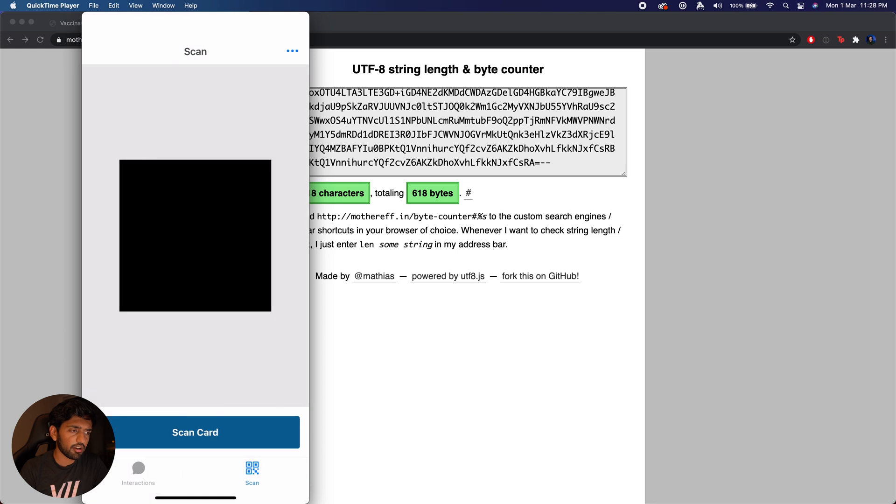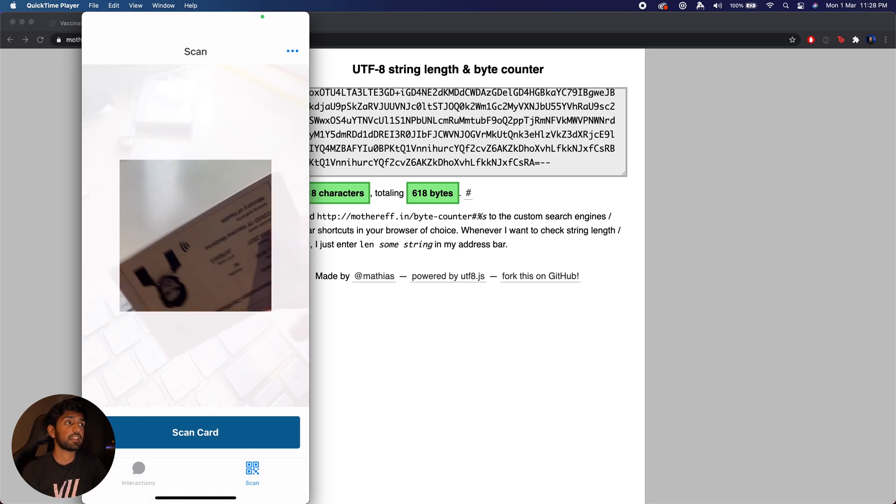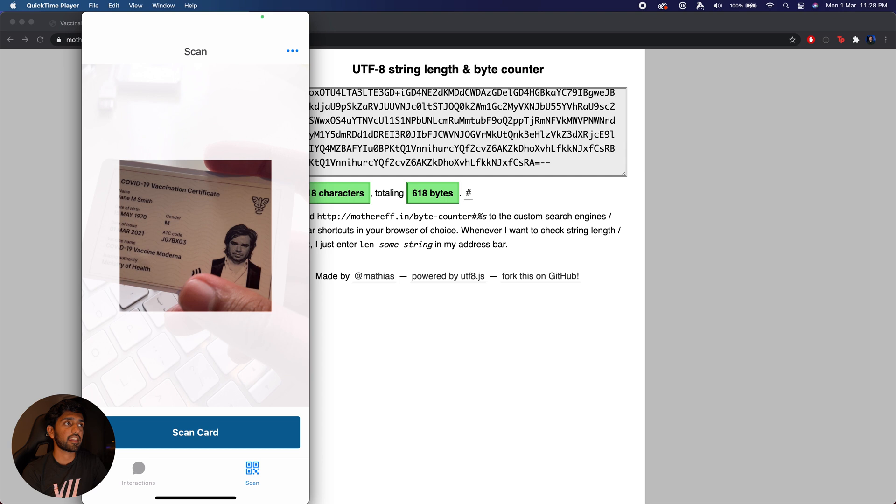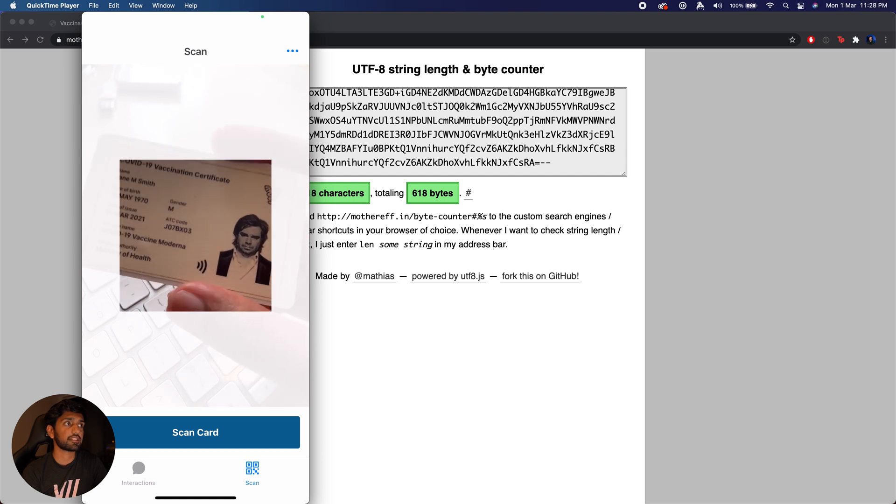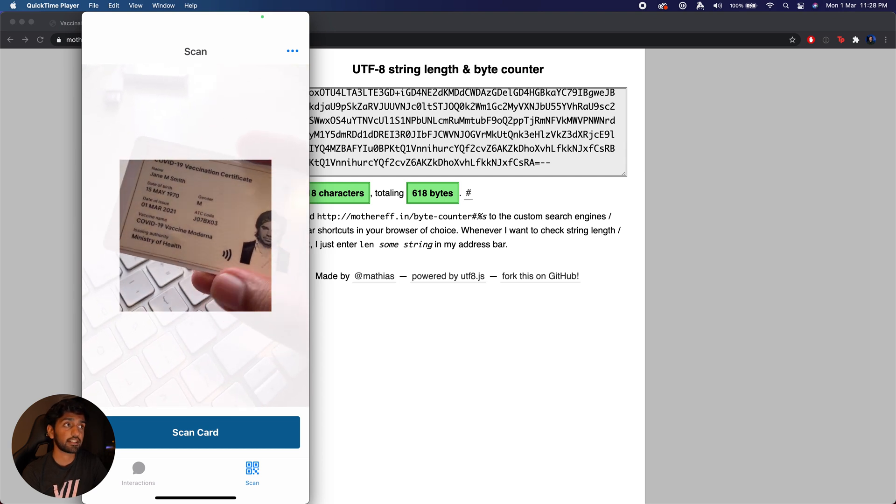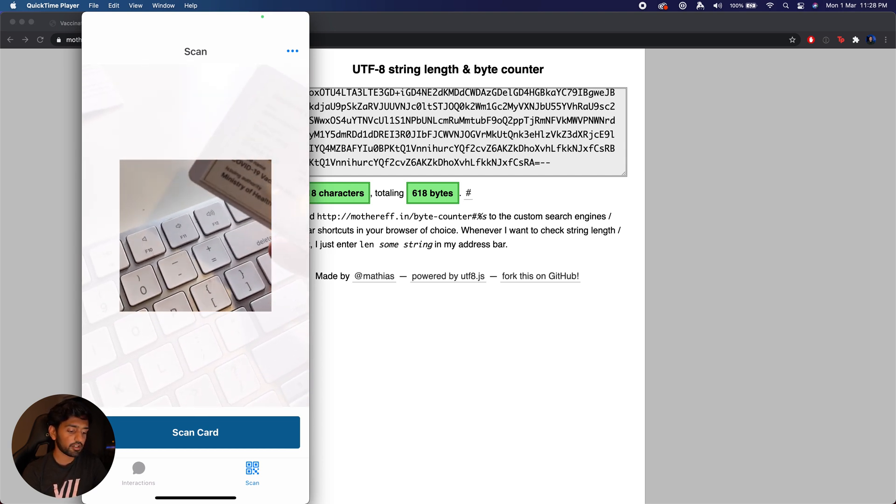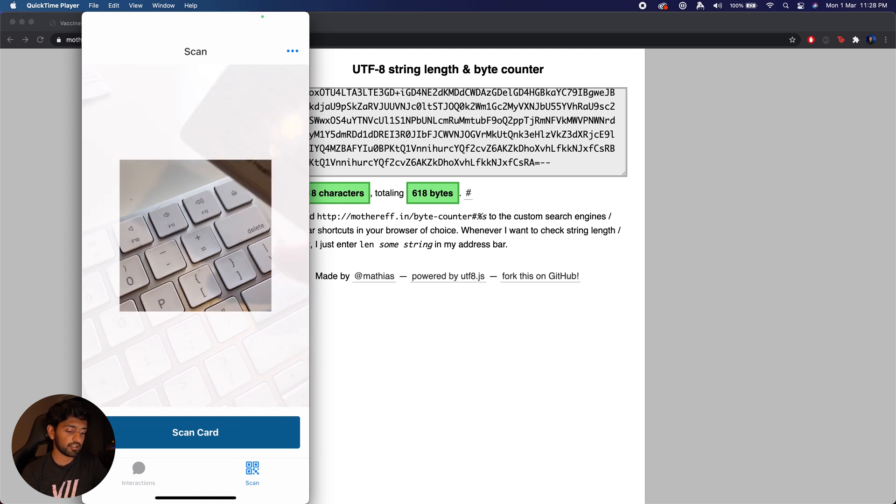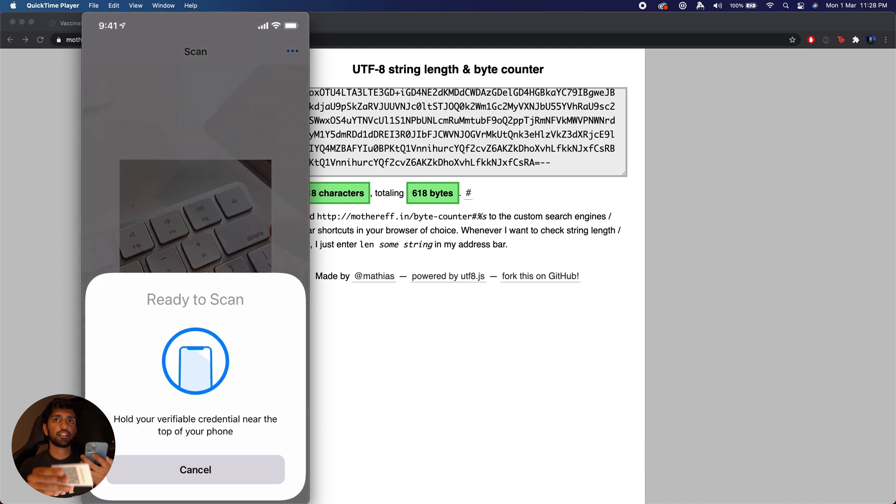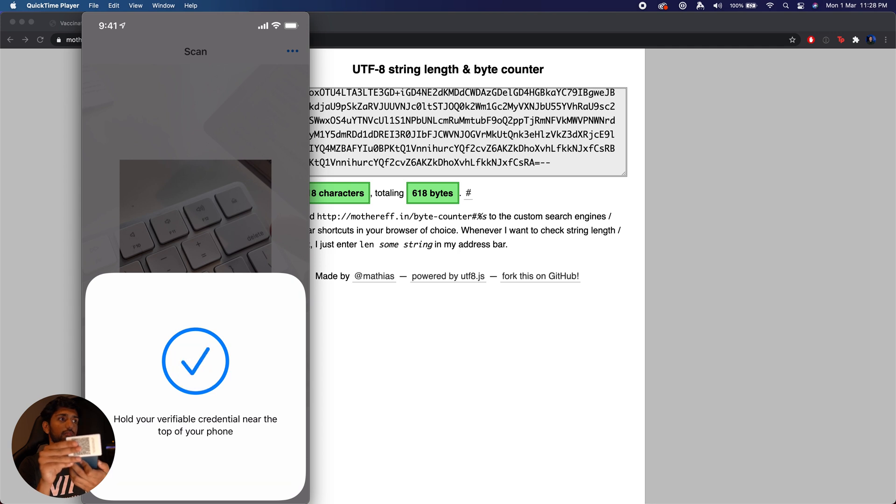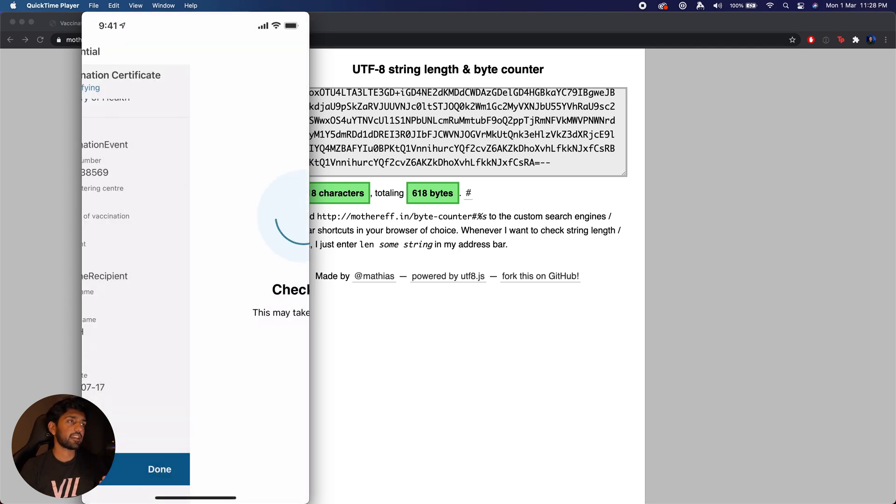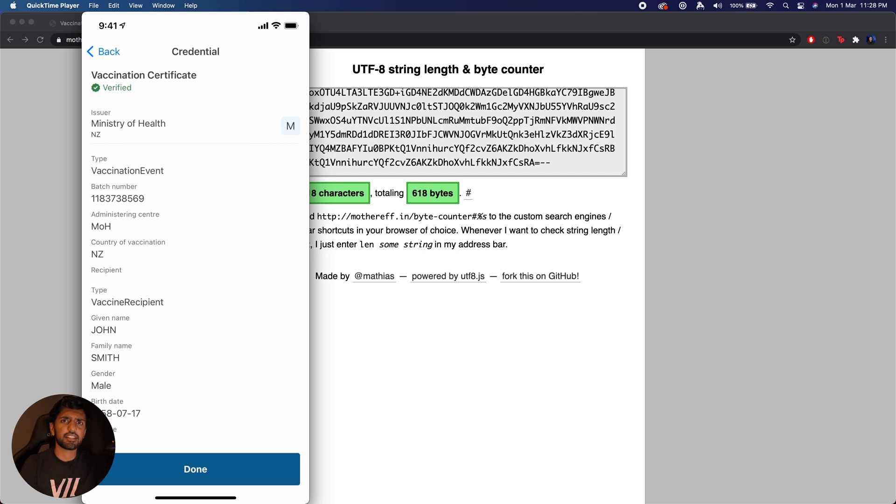Now as I said, we are also able to put the vaccination on this card directly using NFC as well. To demonstrate that, what I can do is just press scan card and bring this card close to my phone. You can see that again it's done the same thing - it's gone ahead and decompressed everything, it's presented us with the credential, it's verified it, and we were presented with all the details.